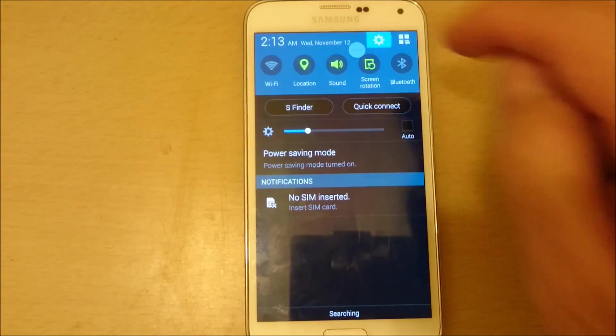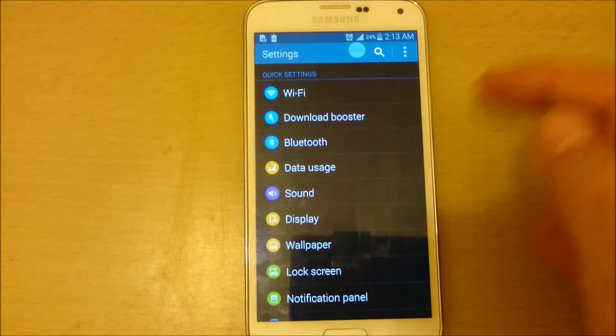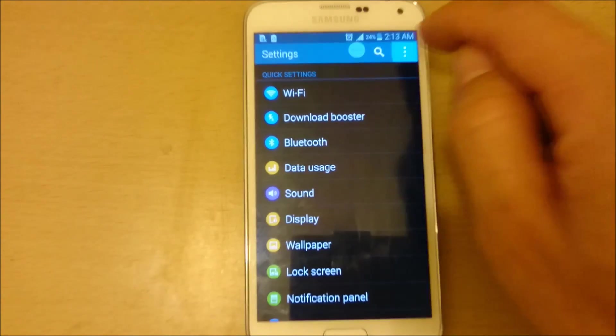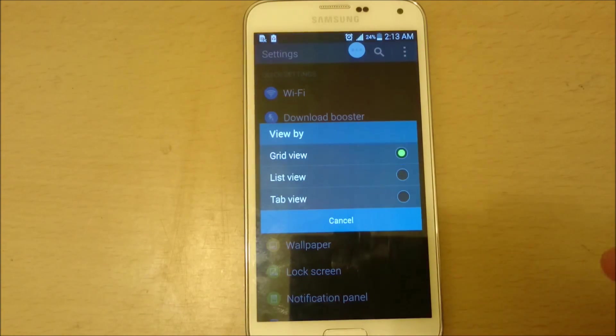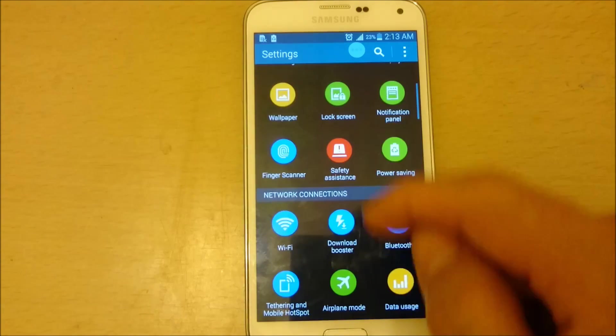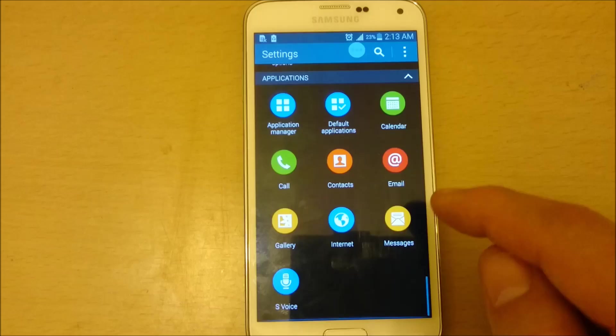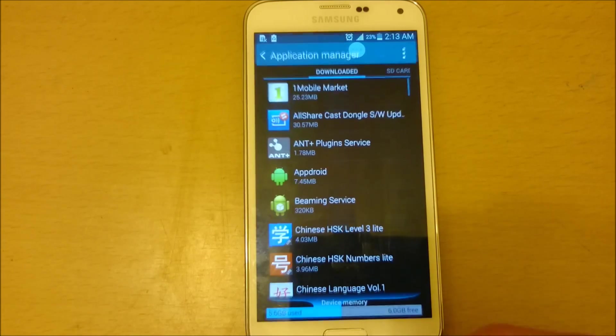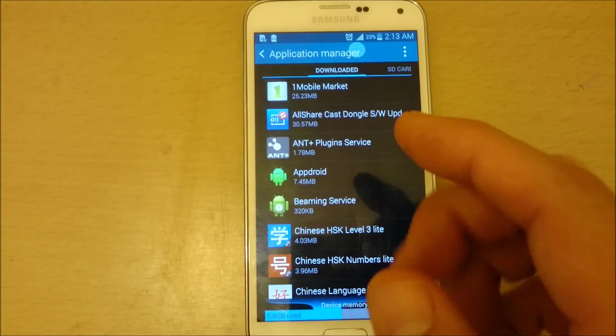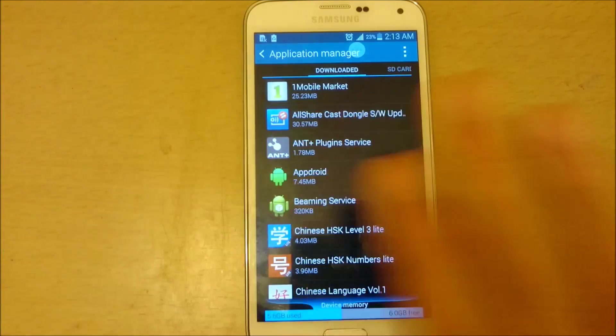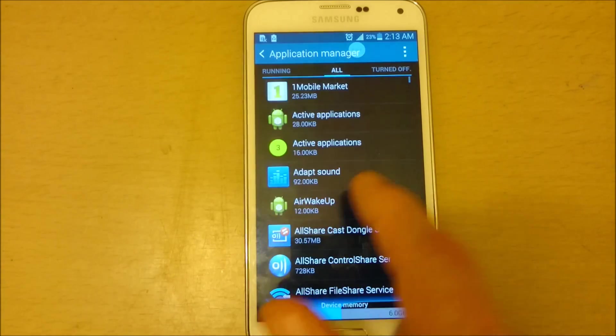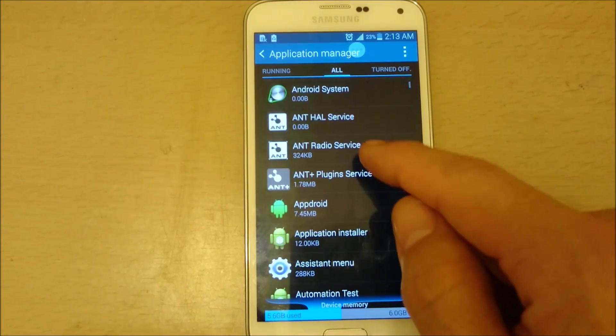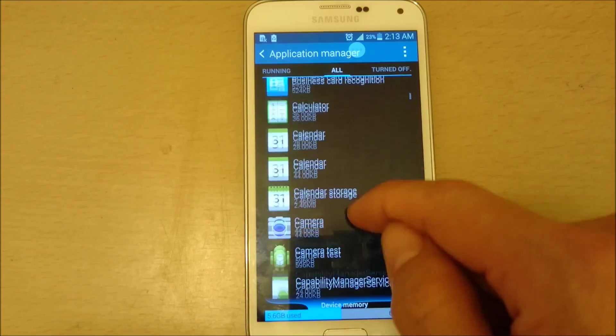Basically, you go into settings here and if you want to change this to grid view, let me change this to grid view. Now, if you scroll all the way down and we go to application manager, the thing is on this phone I enabled everything by default and I can already see that the phone is definitely lagging. Let's go down to like swipe all the way down to where you see all.